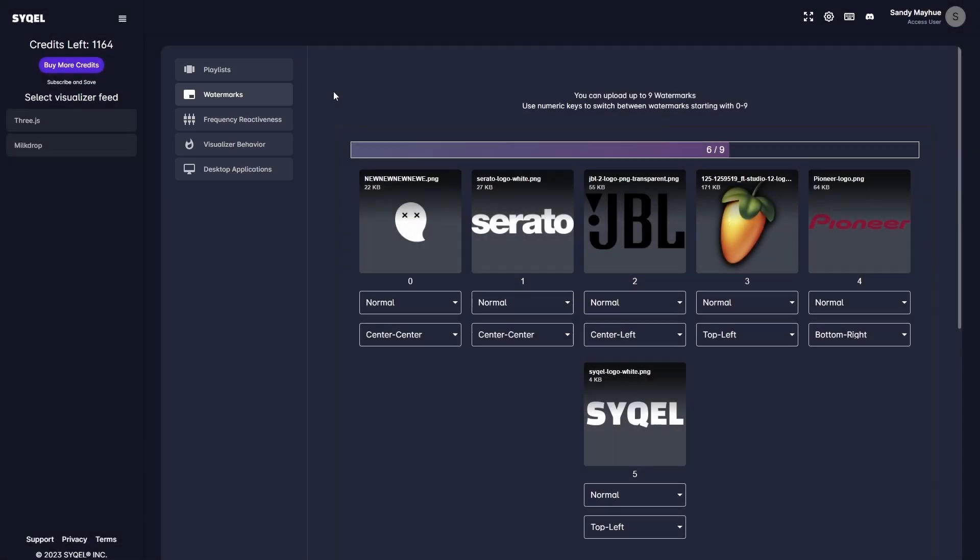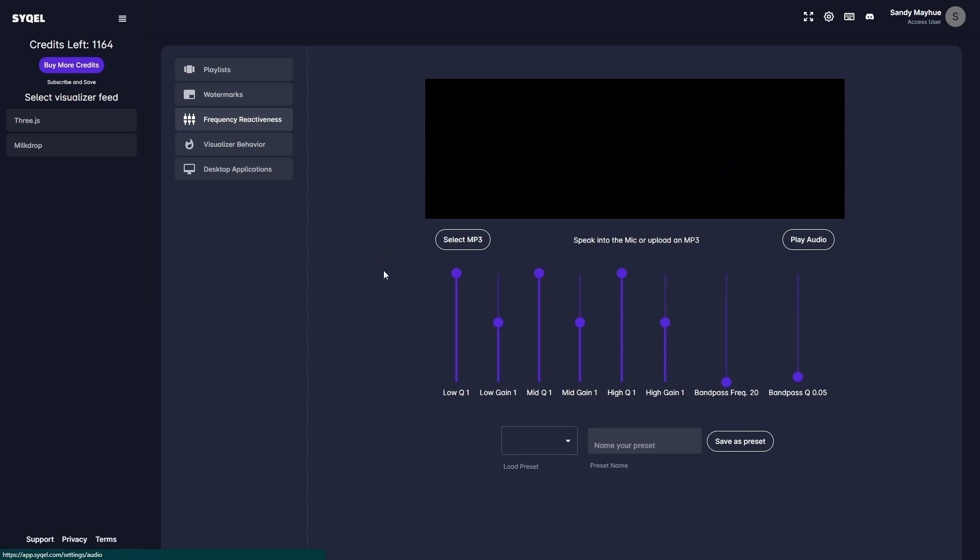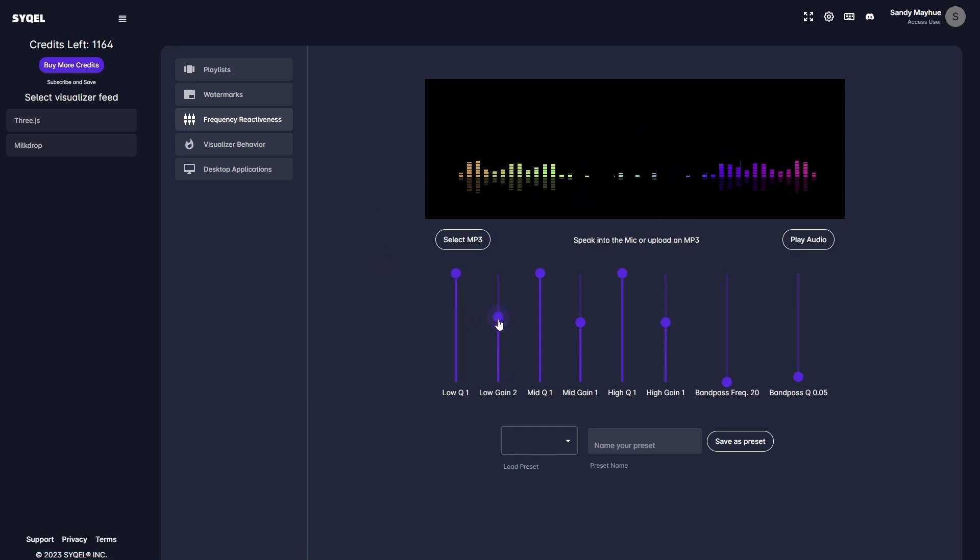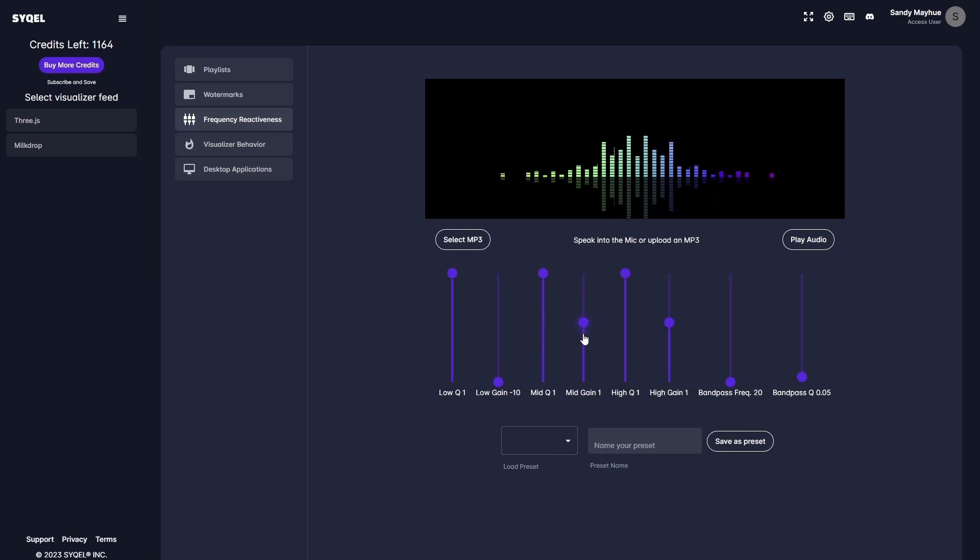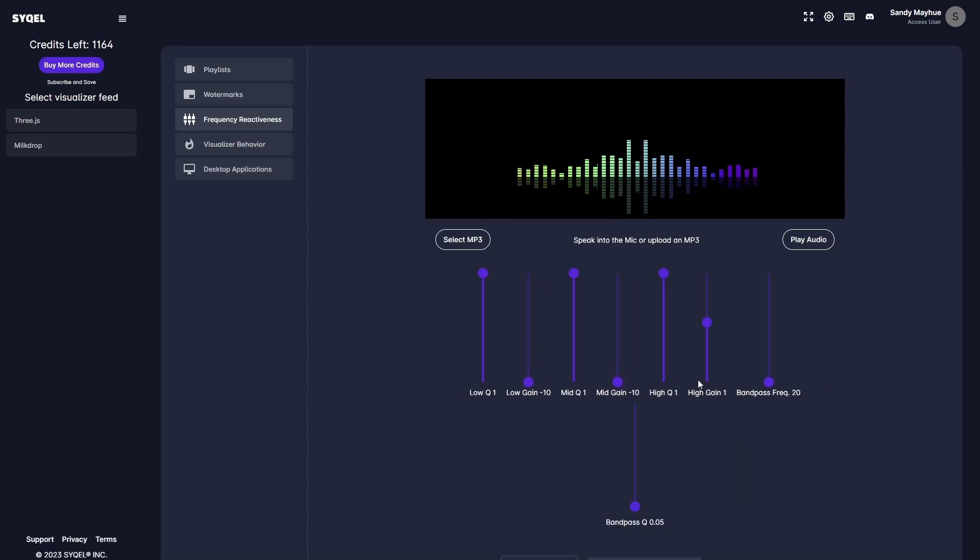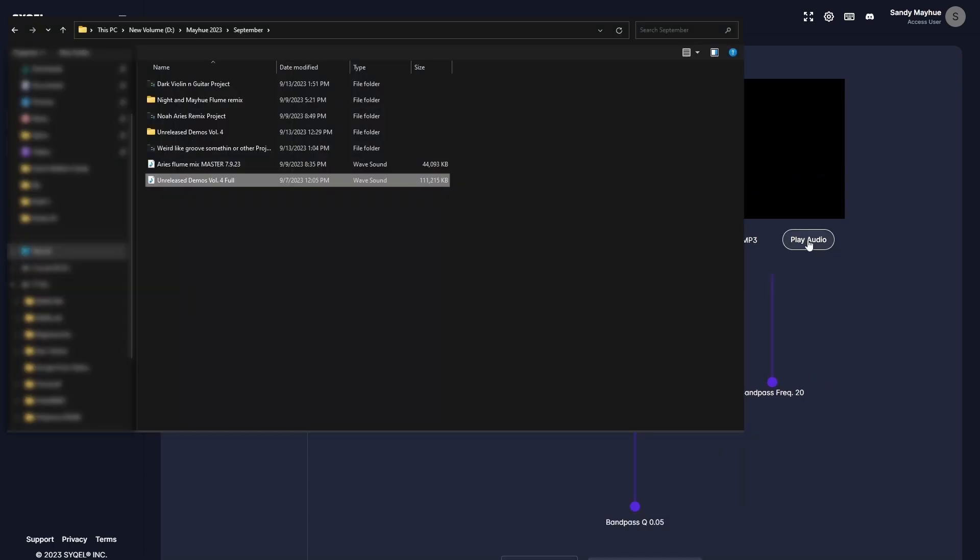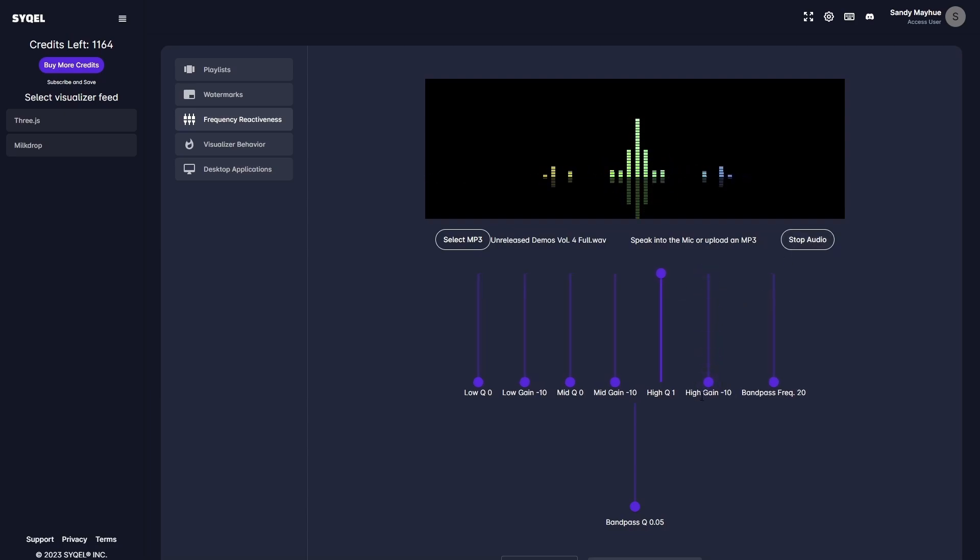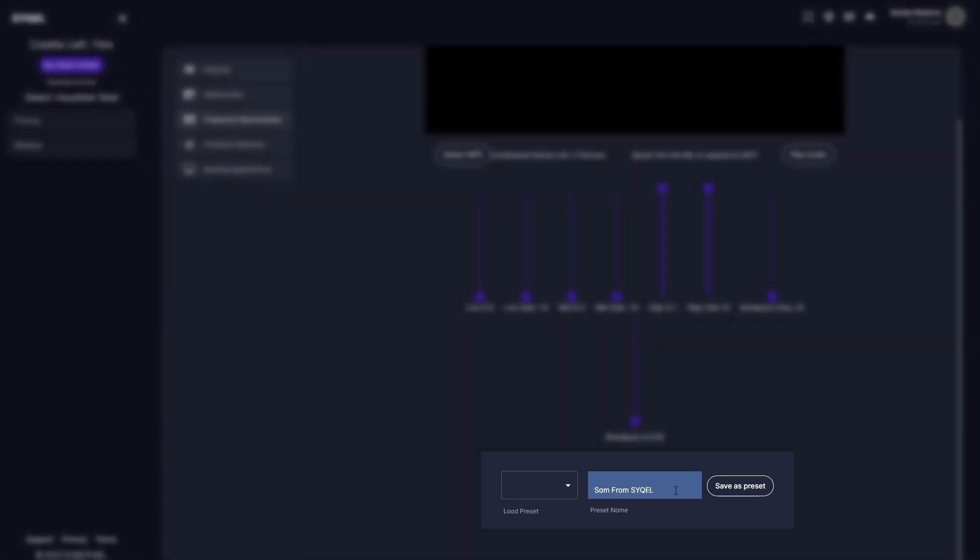Now, let's go over the Frequency Reactiveness tab. Here, you can set an EQ to tell Cycle which frequencies to respond to. For example, if you only want the visualizer to respond to the high frequencies, you can set that here. You can upload an MP3 to preview how the EQ is going to respond to your audio in real time. You can create and save multiple Frequency Reactiveness presets that can be easily loaded as you are switching between songs, genres, etc.